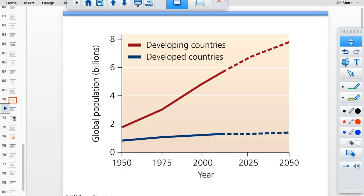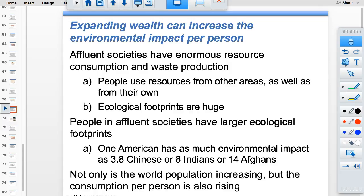Developed countries are not growing; developing countries are growing a lot. Ninety-nine percent of the next billion people will be added to countries that cannot support them. Affluent societies have enormous resource consumption — one American has the ecological footprint of eight Indians. The US, with 300 million people at that ratio, has a larger footprint than India's 1.2 billion people — twice as large.